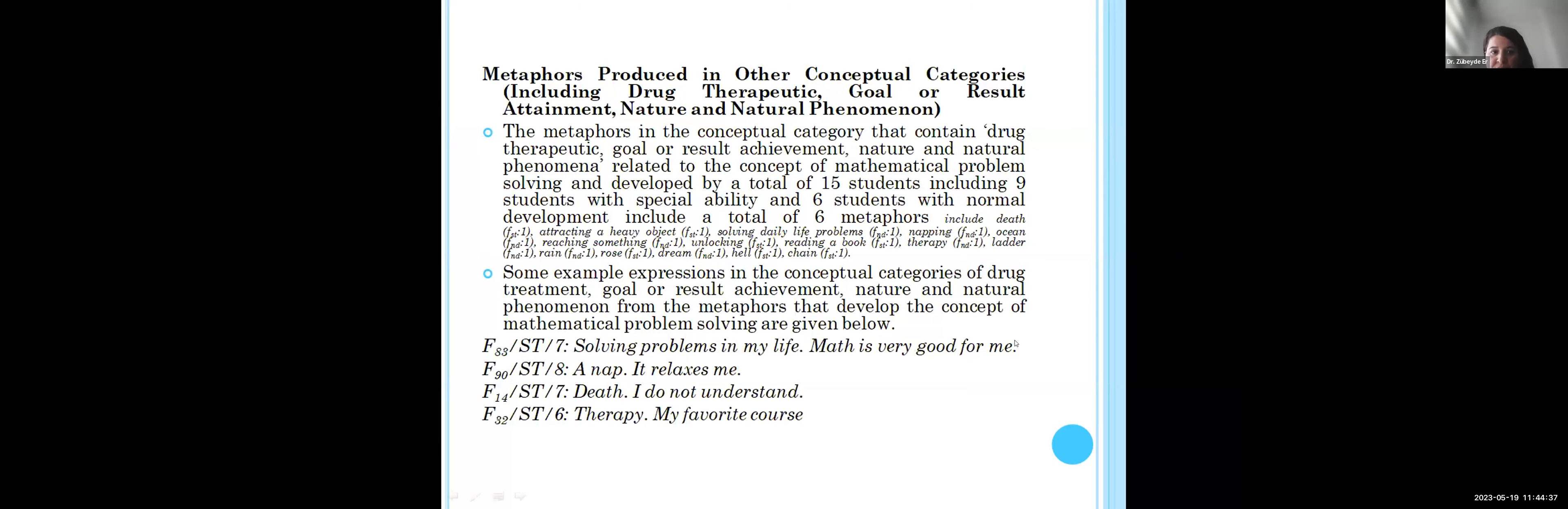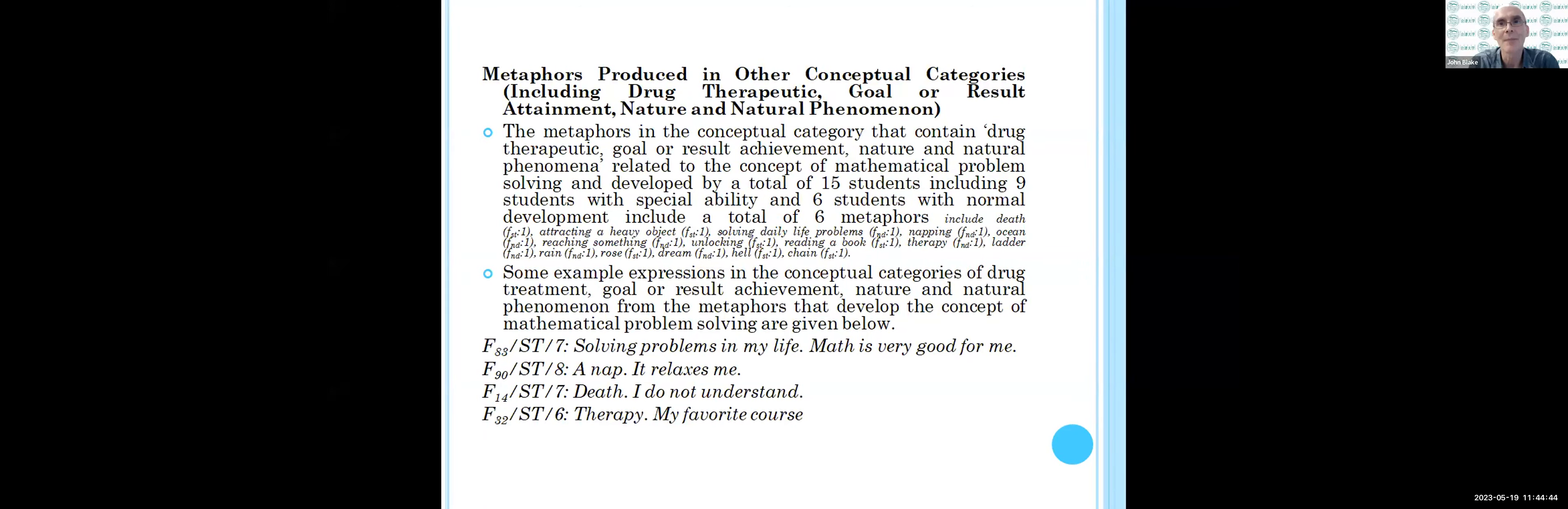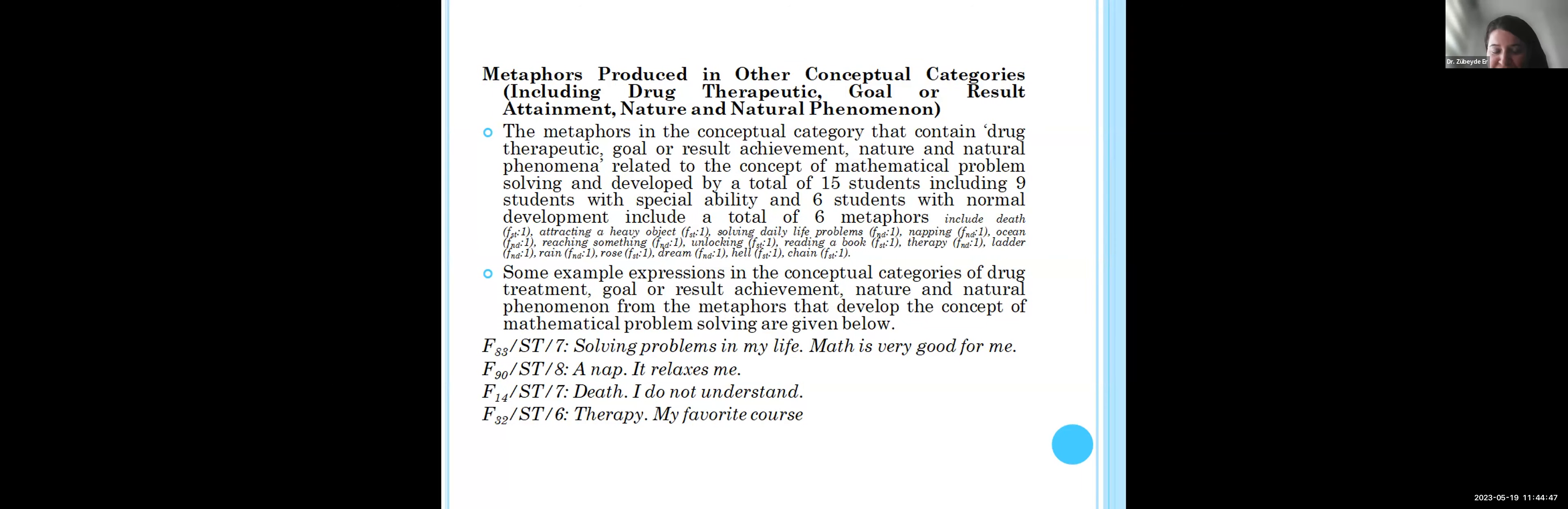For other conceptual categories, there are six metaphors. Students say, for example, it's like relaxation or something that they do not understand.